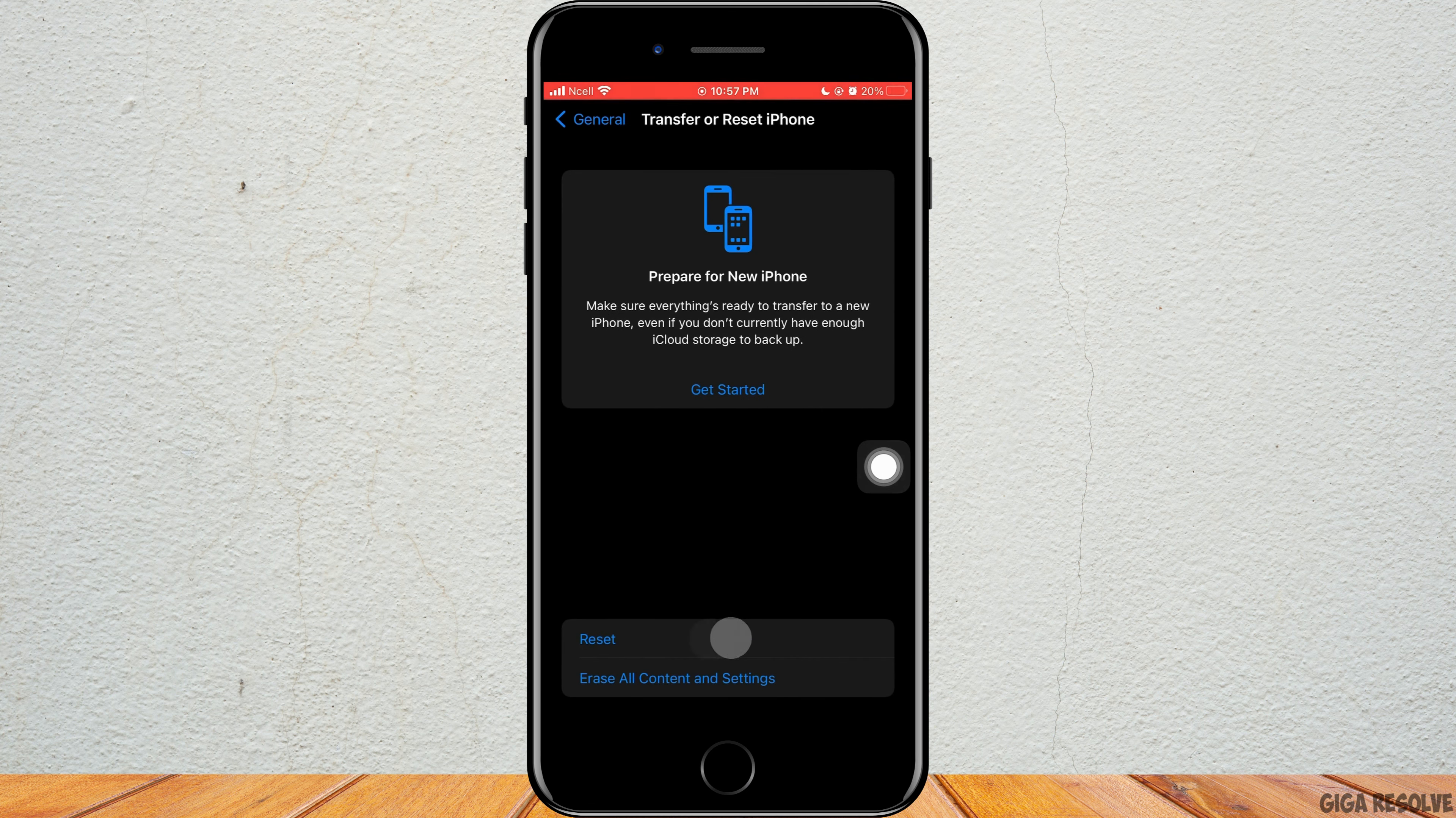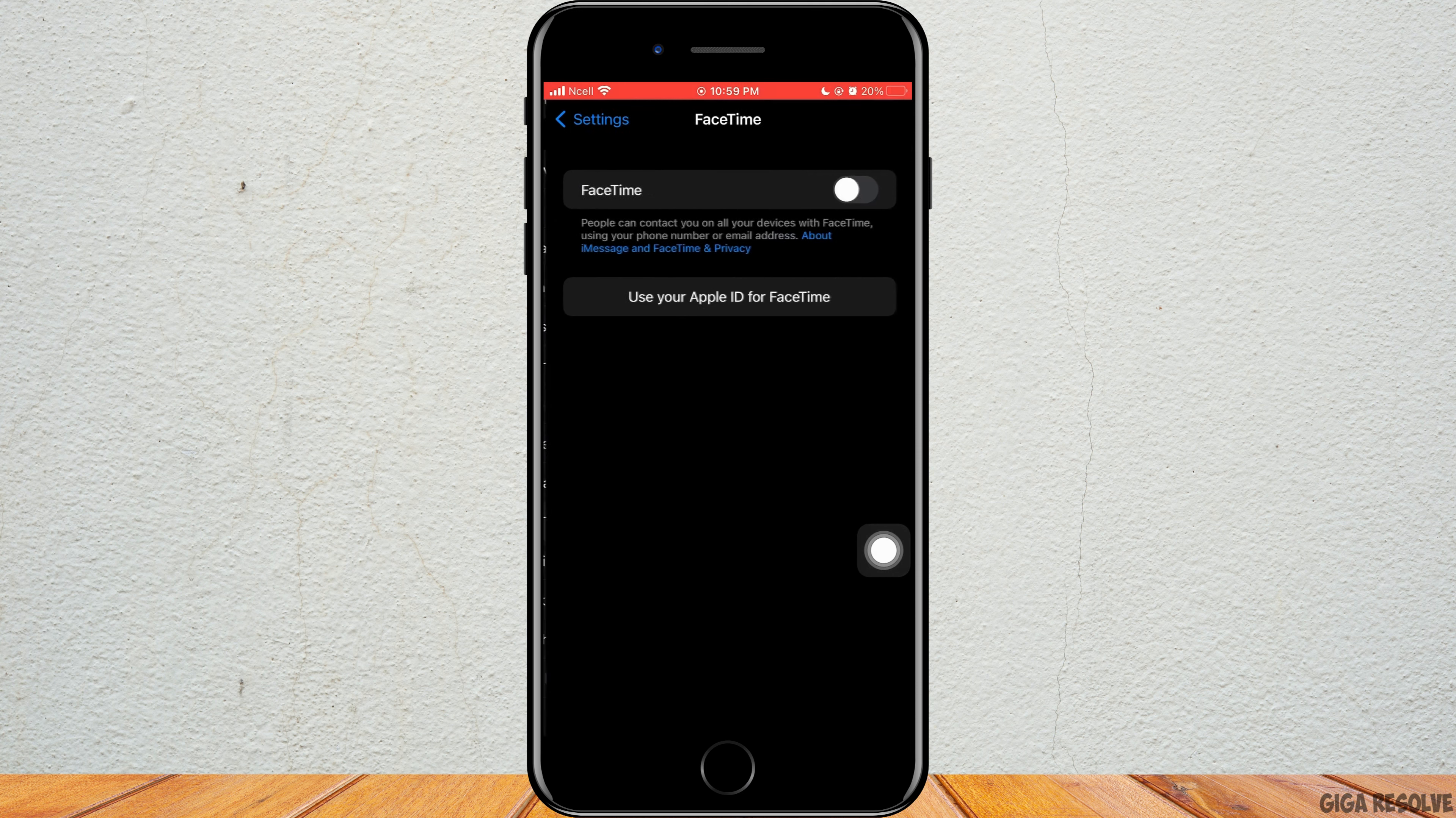You want to go back to the settings again, then tap on FaceTime. Also here you want to disable FaceTime. After some time, you want to go back to the settings and turn on iMessage and FaceTime all over again. This might help you solve the problem. If not,